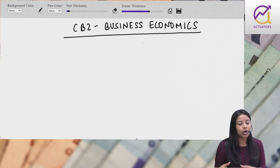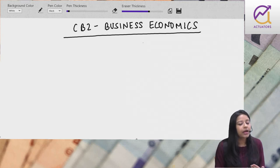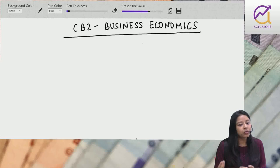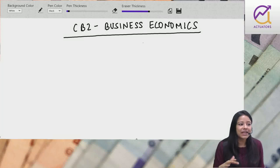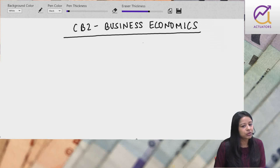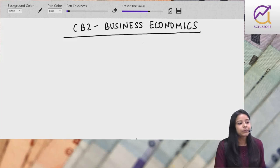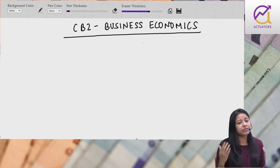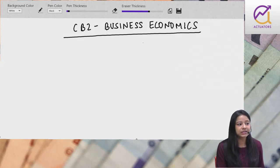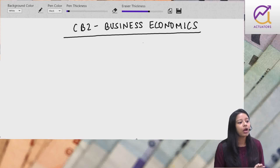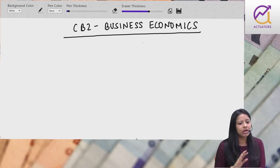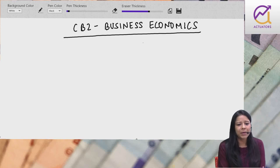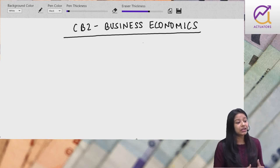CT5 from UK and CT7 from Indian Institute. Meri term last moment pe decide ki mujhe dena hai CT7. Then Praveen sir told me to read all the chapters. Kyunki khud se jab padhte ho, tab ek cheez ko minimum 3-4 times padhna padta hai.